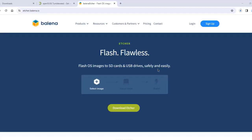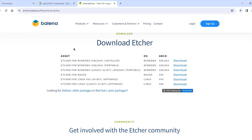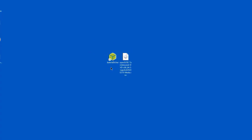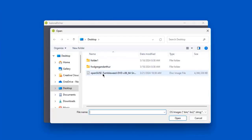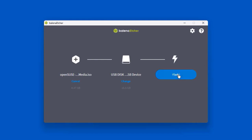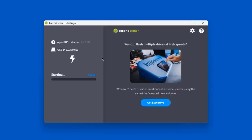I'm going to use Etcher to create the bootable USB drive. This is the Etcher website. I'll download the EXE file for Windows. I have the Etcher EXE file and the OpenSUSE ISO file on my desktop. I'll open Etcher, click Flash File, select the OpenSUSE ISO file, and click Flash to create the bootable USB drive.